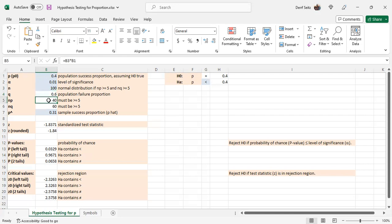NP and NQ are automatically calculated. In order for this test to be valid, both of those must be greater than or equal to 5.